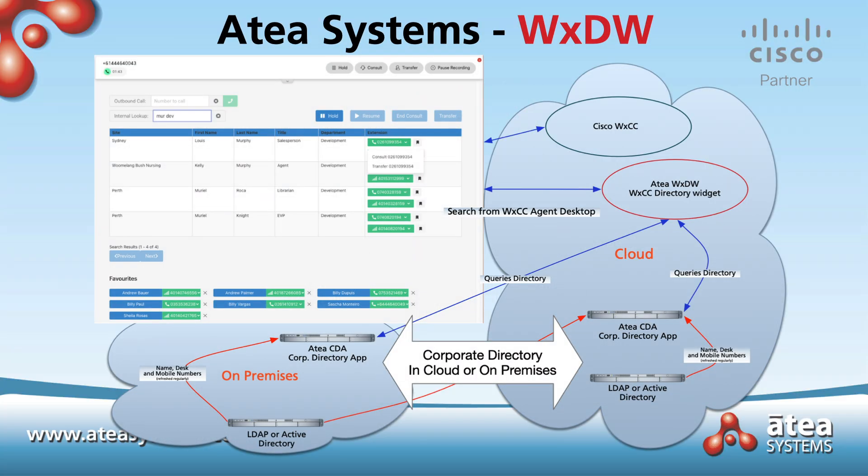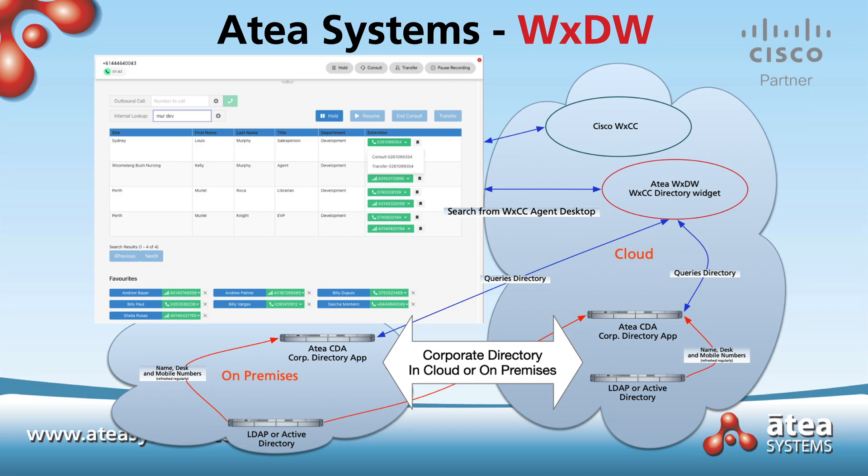The Atea Systems directory widget is comprised of two components. The first component is the corporate directory app, and the second component is the directory widget, which resides in the agent desktop of Webex Contact Centre. The corporate directory app provides two functions. The first function is to consolidate multiple directories into a single searchable database. The second function is to provide a very high-speed search engine for the directory widget.